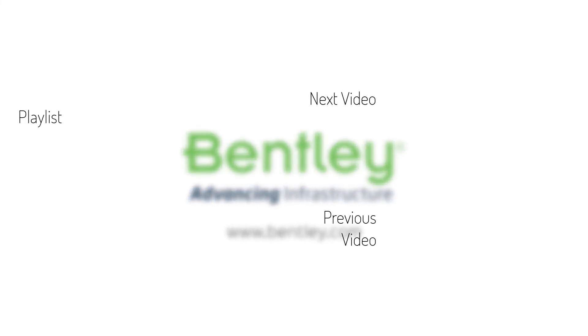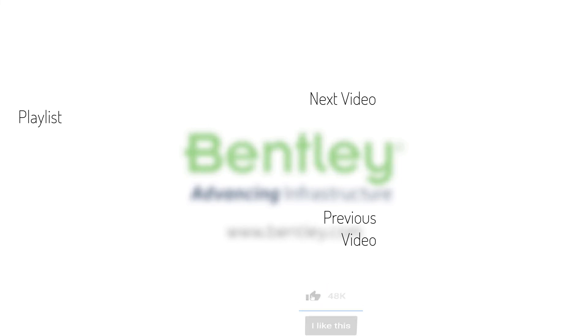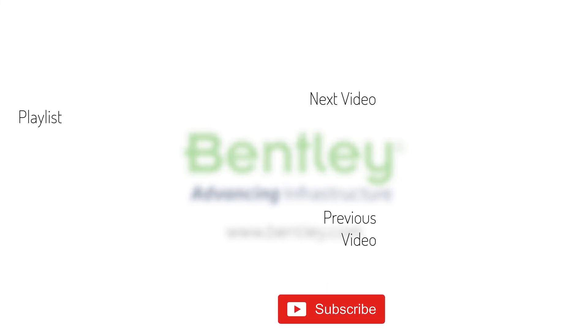If you found this video helpful, please give it a like. If you want to see more such series, consider subscribing to our channel. Thank you and see you next time.